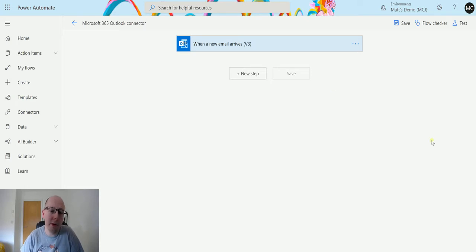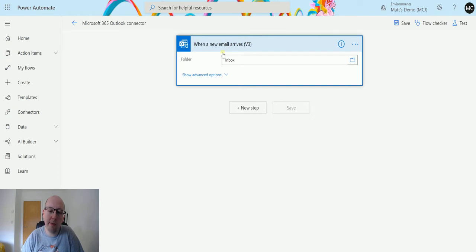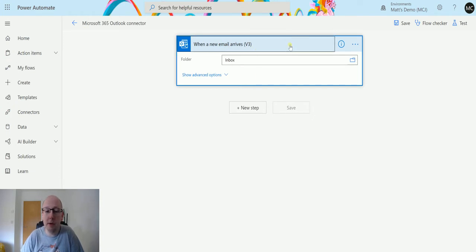So in Power Automate, I have a flow here and I've got a simple trigger which is when a new email arrives v3, and we're just triggering this when it drops into my inbox.